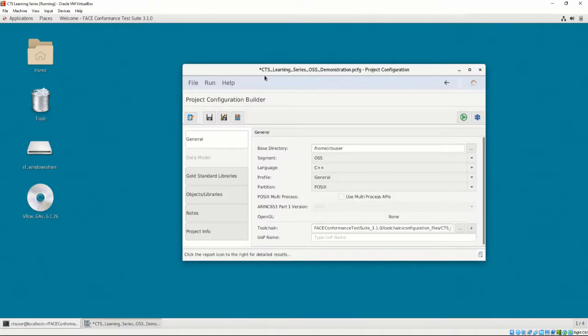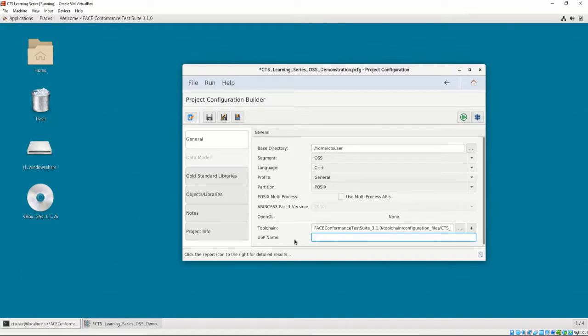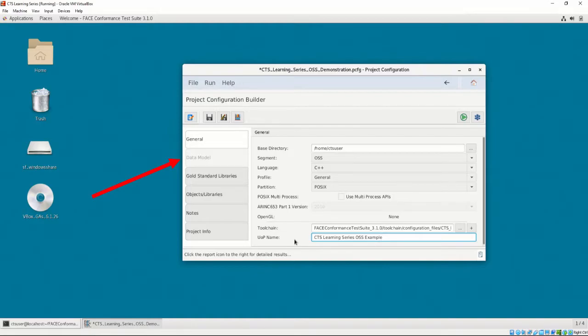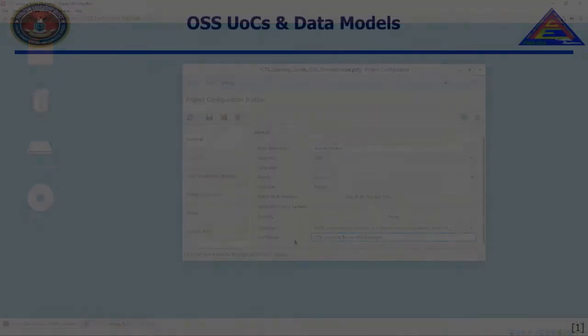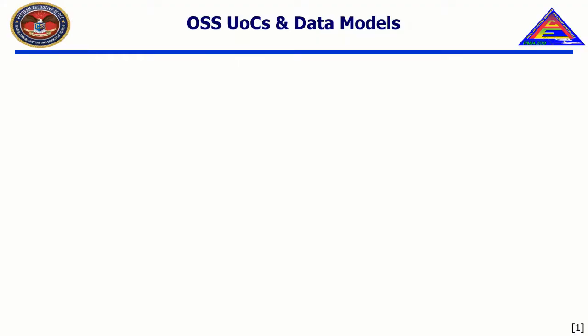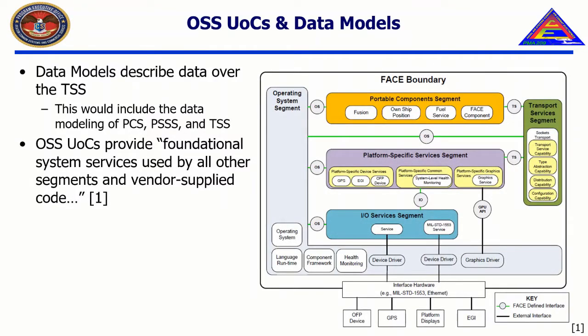Finally, let's set the UOP name to CTS Learning Series OSS Example. If we notice on the left side of the CTS, the Data Model tab is grayed out. This is because OSS UOCs do not contain data models. If we remember from Chapter 4, a data model describes data passed into or out of PSS or PCS UOCs.